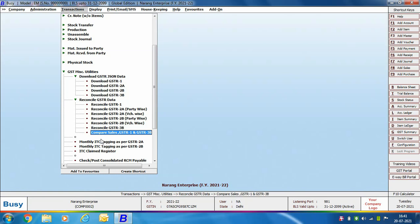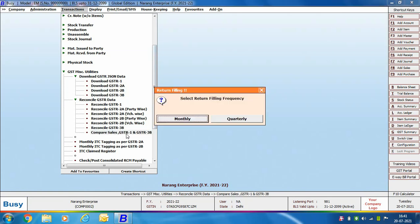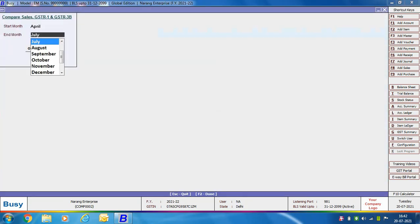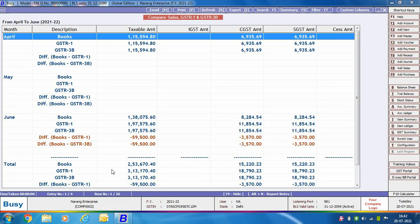Next, the Compare Sales GSTR1 and GSTR3B option lets you compare output supplies data as contained in Busy with data from the GSTR1 and GSTR3B filed on the GST portal. Busy again asks for the filing frequency and the starting and ending month. On clicking OK, the Compare Sales GSTR1 and GSTR3B window appears, showing the tax amount and taxable amount. For each month, a description shows data as per books, as per GSTR1, and as per GSTR3B.